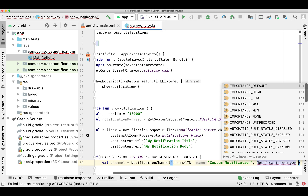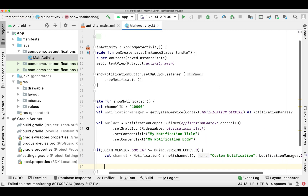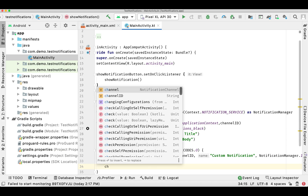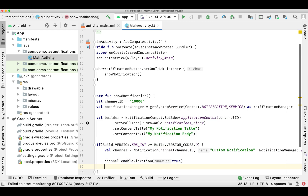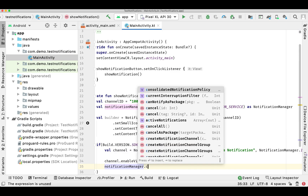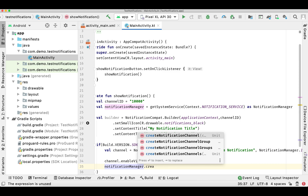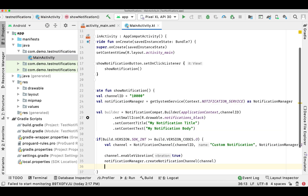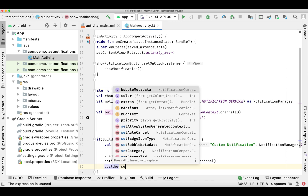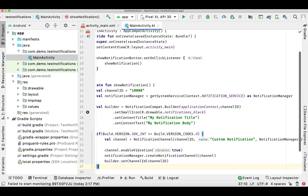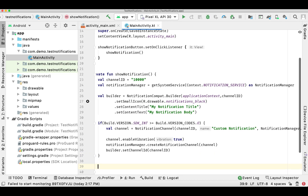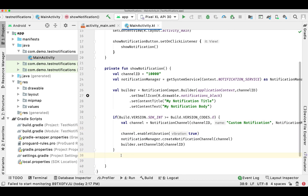We set the importance — I'm giving it as default, but you can set high or low. We can also enable vibration if you want. There are more parameters but I'm going with just these two. Now we'll call notificationManager.createNotificationChannel and pass this channel object, then set this channel ID to our builder. And now simply we'll call builder.build, which will give us the notification.